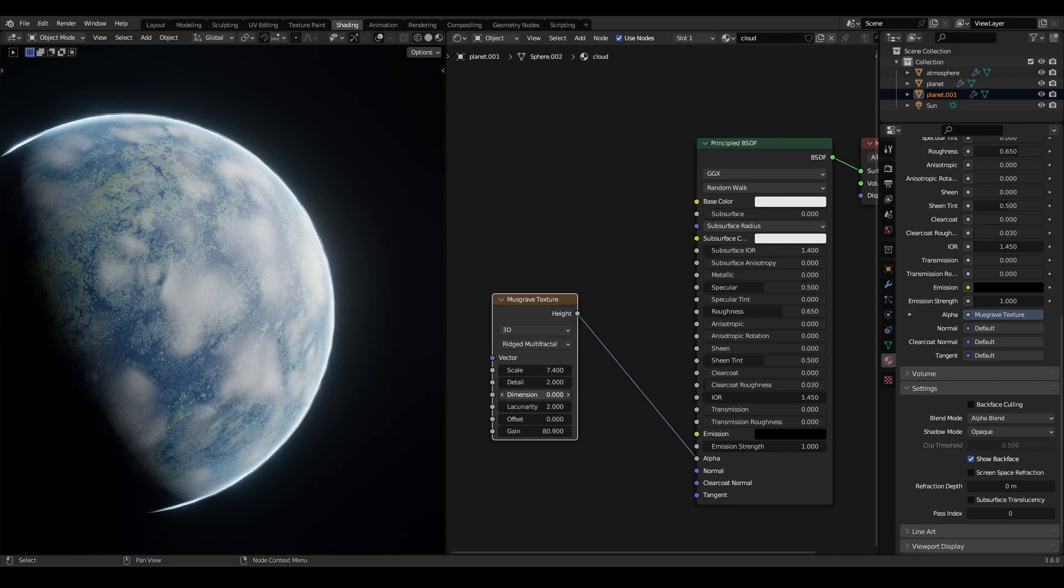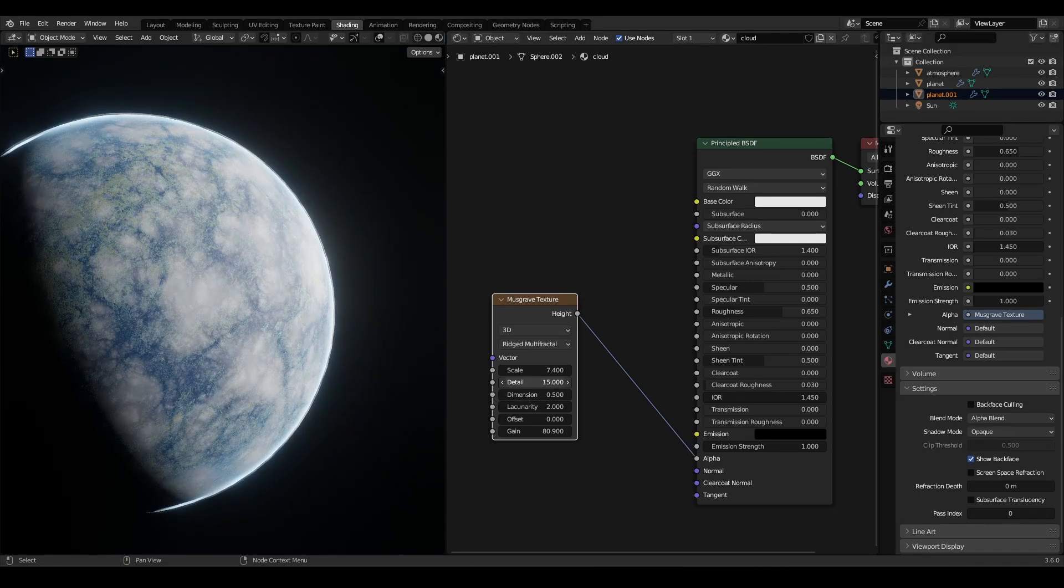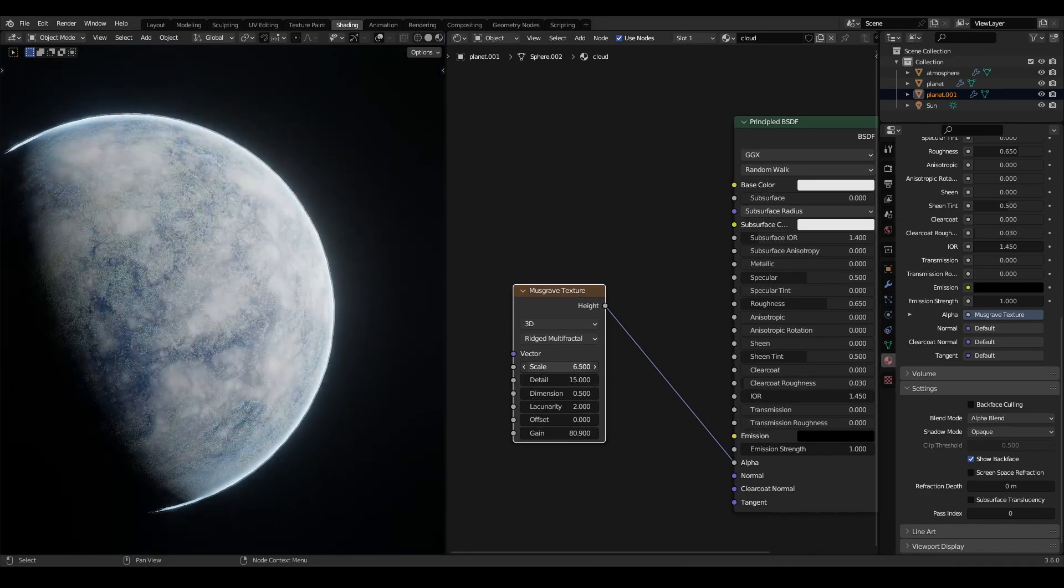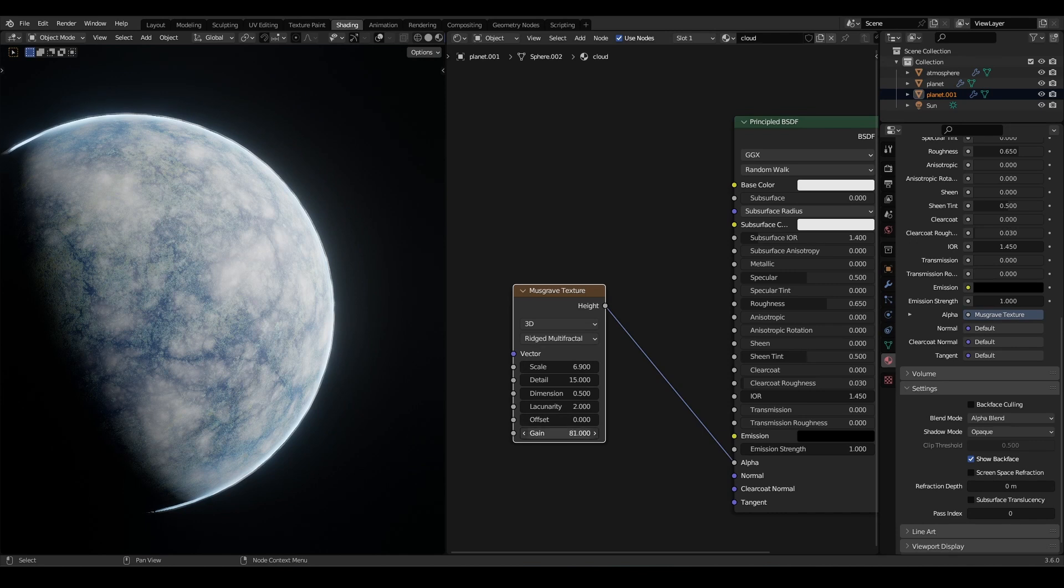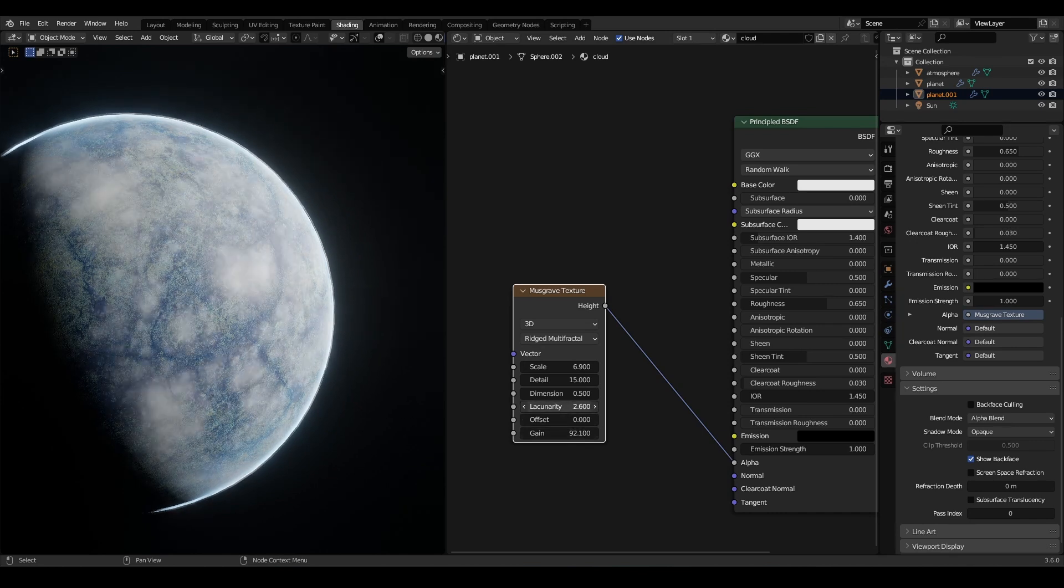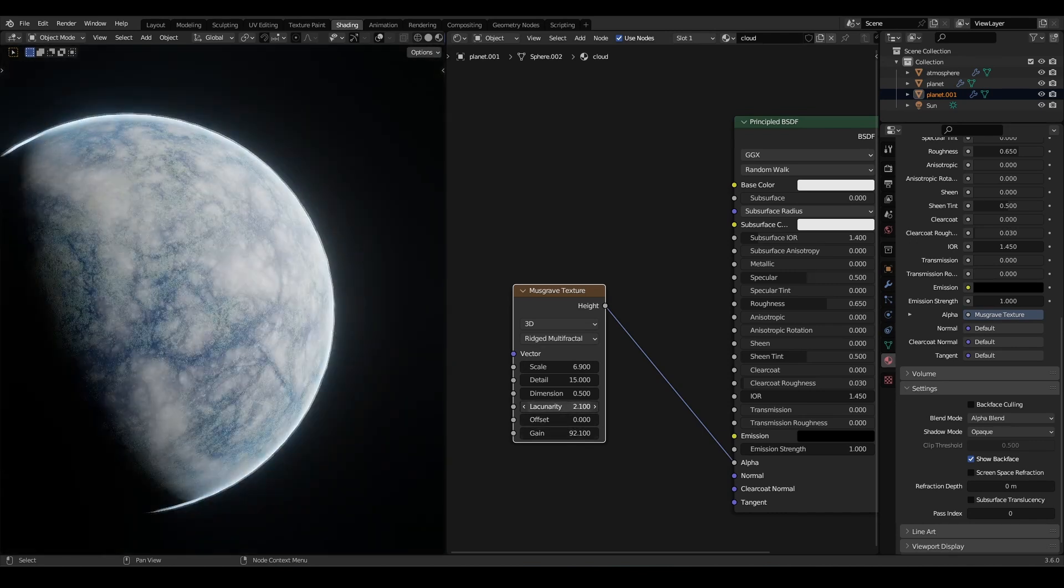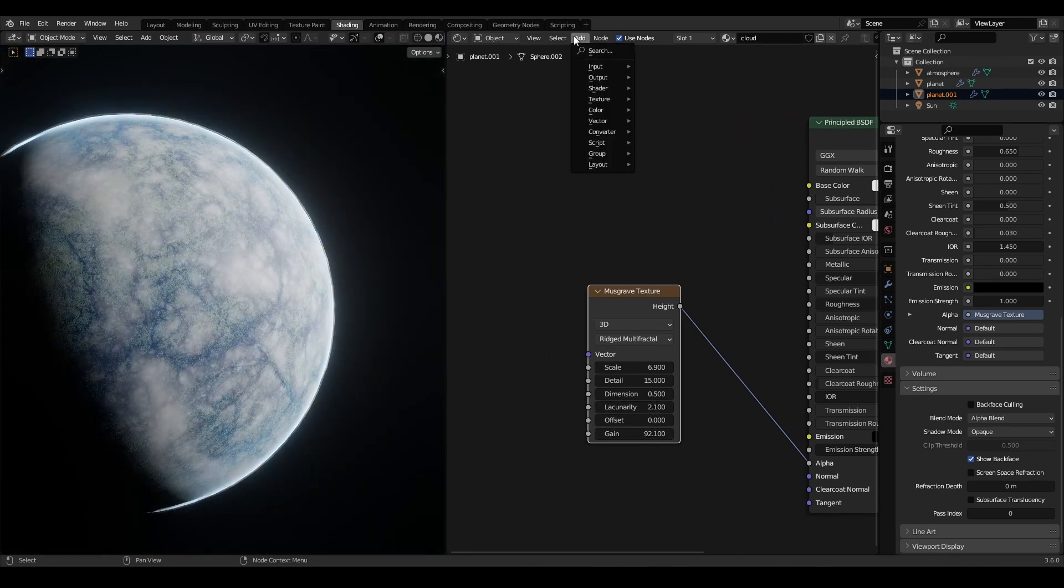Increase the detail, lower the dimension, and increase the gain to a very high value. I will mix it the same way as with the planet.